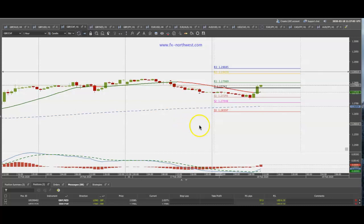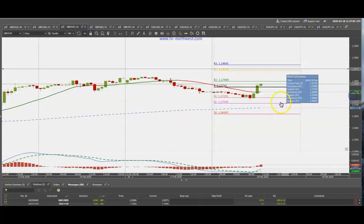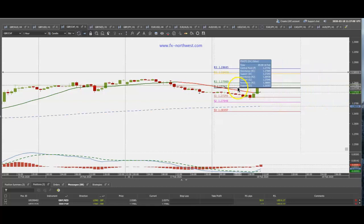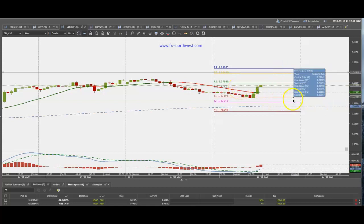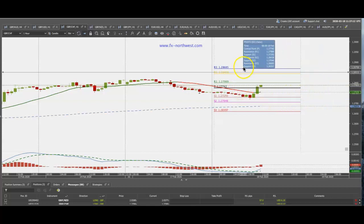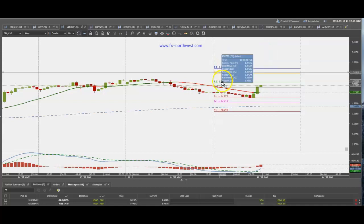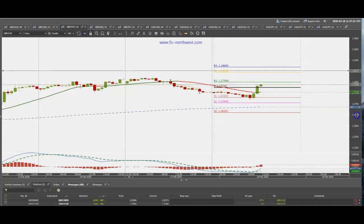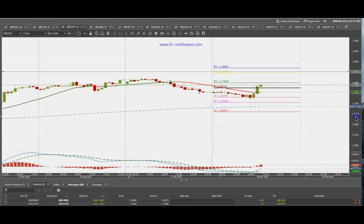I look for an entry when price breaks above the central pivot point, and then I target the resistance levels R3 and R1, depending on the previous support or resistance level from the previous day.